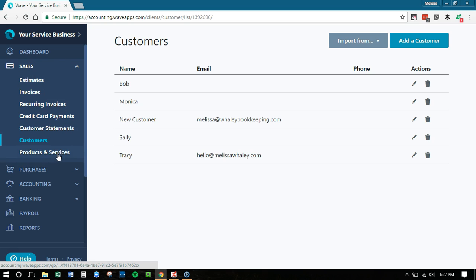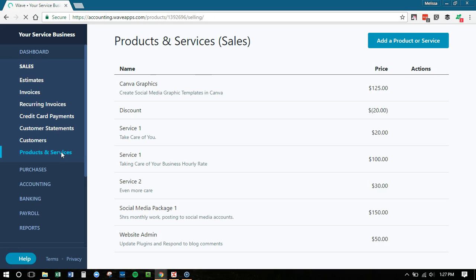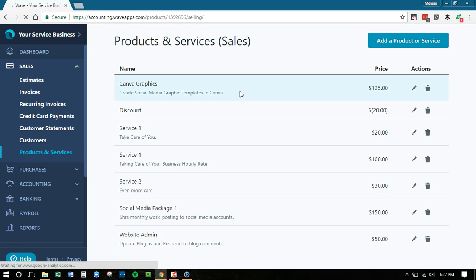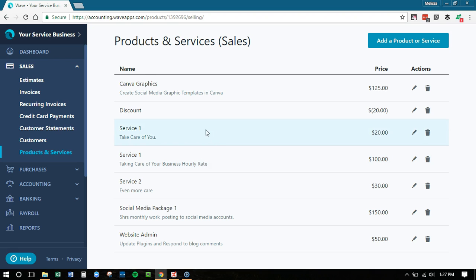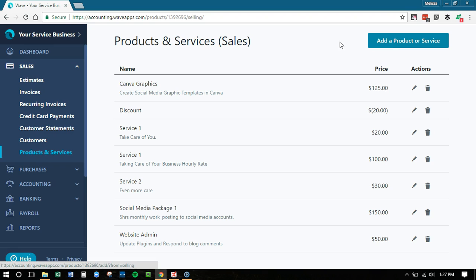You can also edit your products and services. These are the things that you are going to add onto your invoices. So you have different types of services, or if you have discounts, you always want to create a service or product item for discounts and have it just be negative instead of positive. I go over that in other videos. So that's where you're going to edit, delete, or add right here from this sales tab.